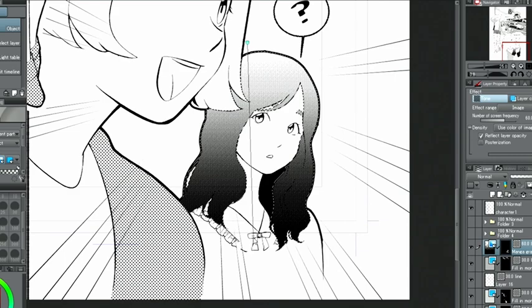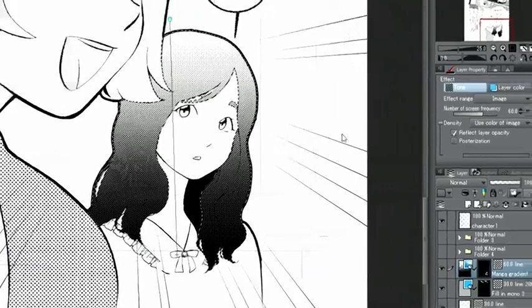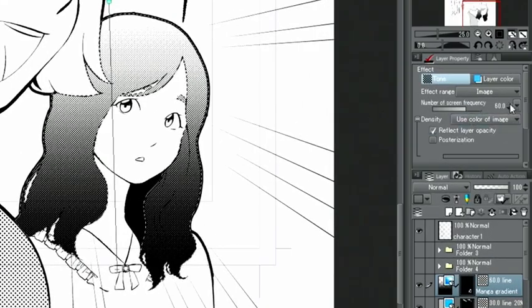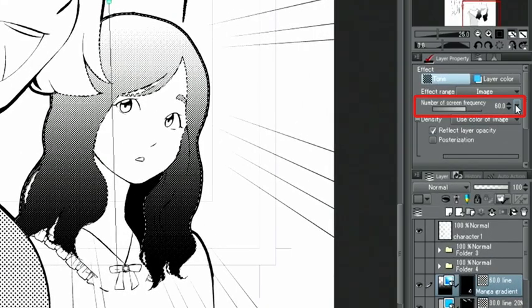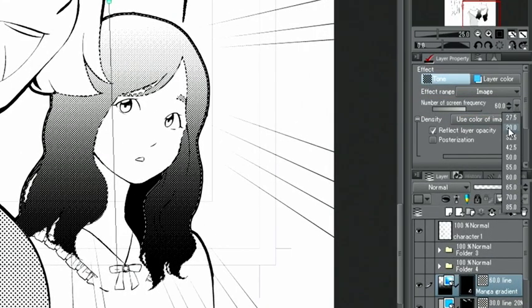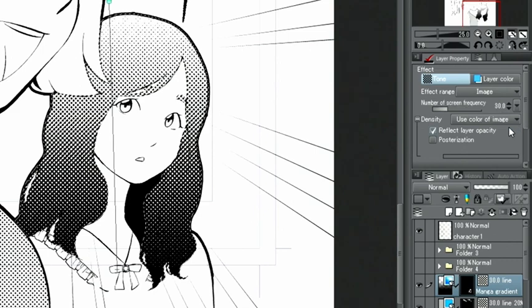However, if the expression color is something other than monochrome, it will not be converted automatically. As with the other tones, it is possible to change the screen frequency in the layer properties. I'll set this to 30, the same as for the other tones on this page.